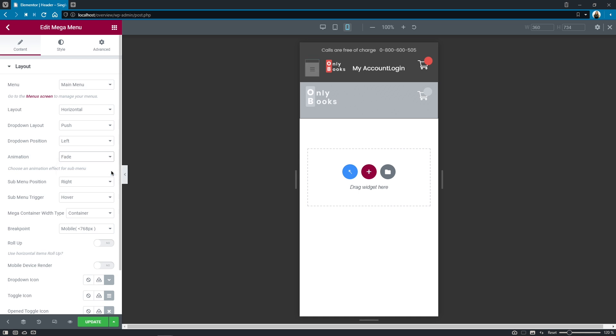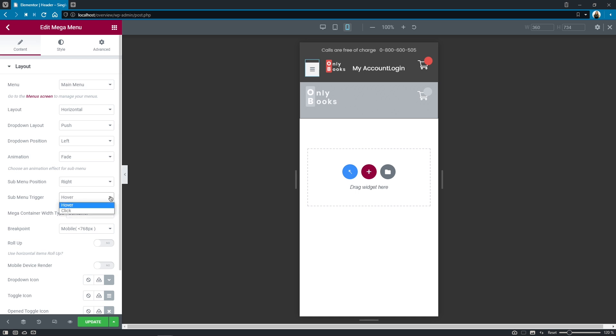Submenu position allows you to set the position of the submenu and mega menu containers. Submenu trigger allows you to select on which trigger either on click or on hover the submenu and mega menu containers will be displayed.